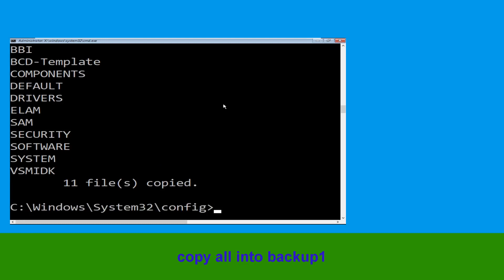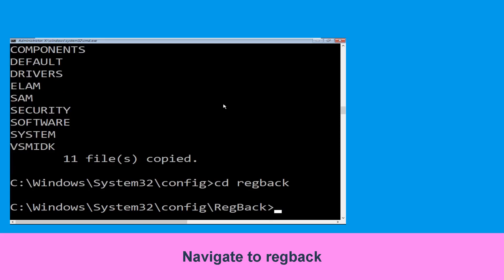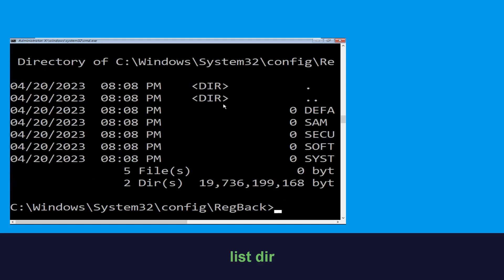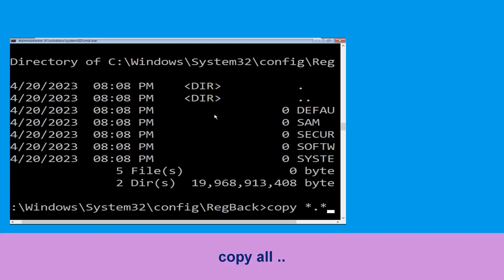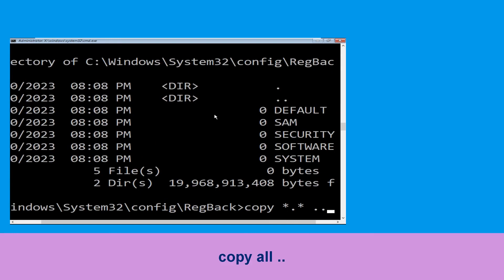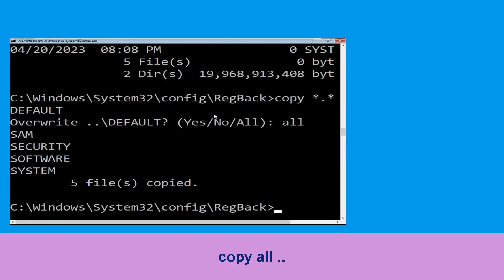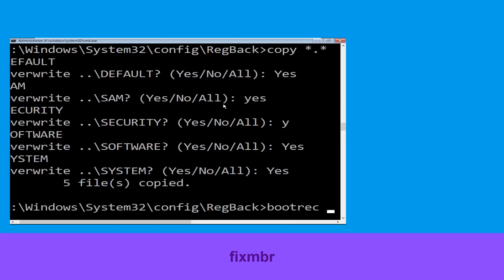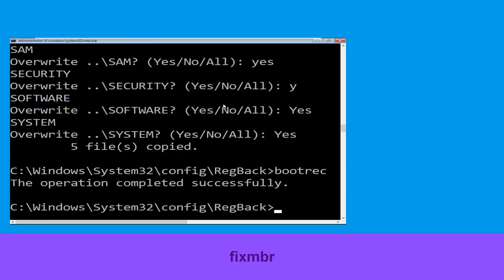Type cd regback and hit Enter. Type dir and hit Enter. Type copy *.* .. and hit Enter, then type all and hit Enter. Now type bootrec /fixmbr and hit Enter to execute the command.